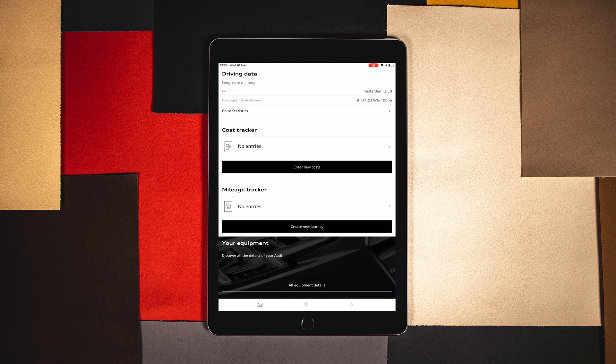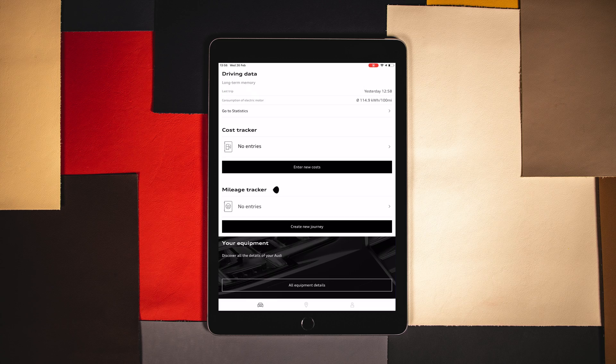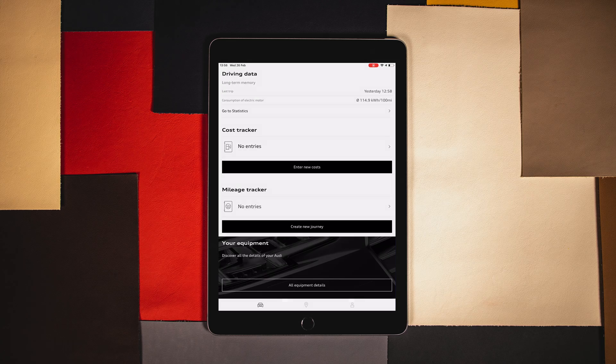The app also features a section to manually add a cost and mileage tracker to help monitor your everyday driving.